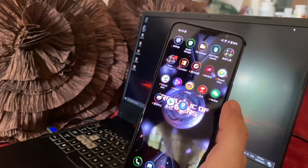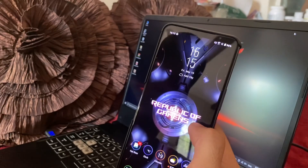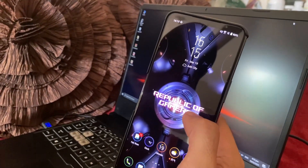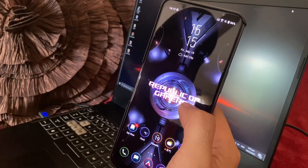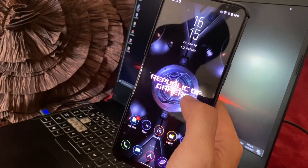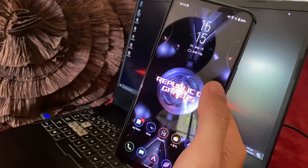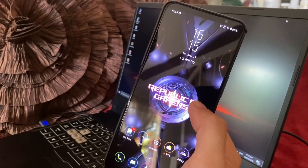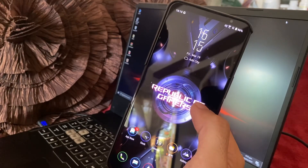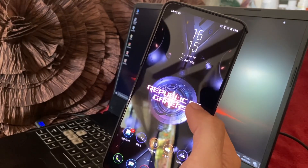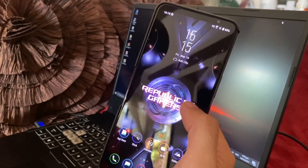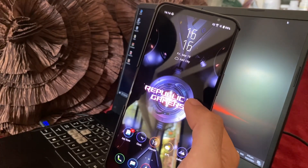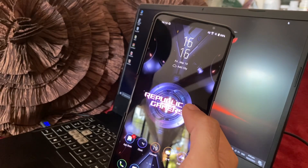If you want to take it a bit further and convert it to global ROM, it's up to you. That's how easy it is to download the Play Store on your ROG 5 Tencent Edition. Until next time, thanks and goodbye — don't forget to like, subscribe, and share the video with your friends!